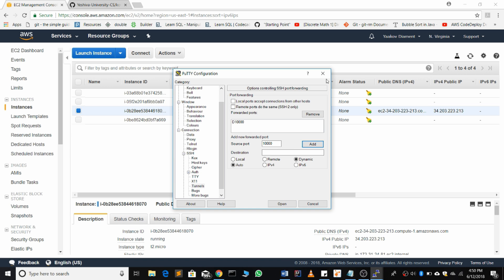Then hit open, and you will connect to your server. You may get a warning, just click yes.